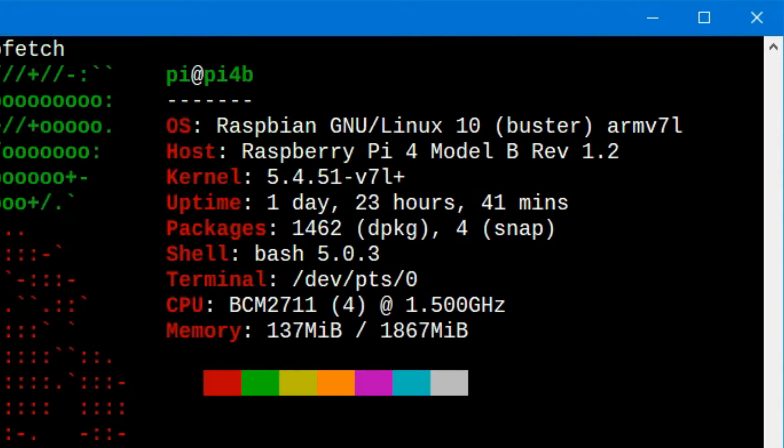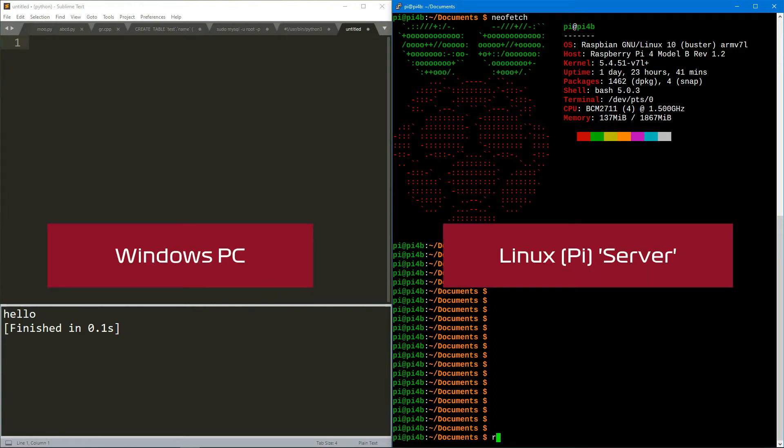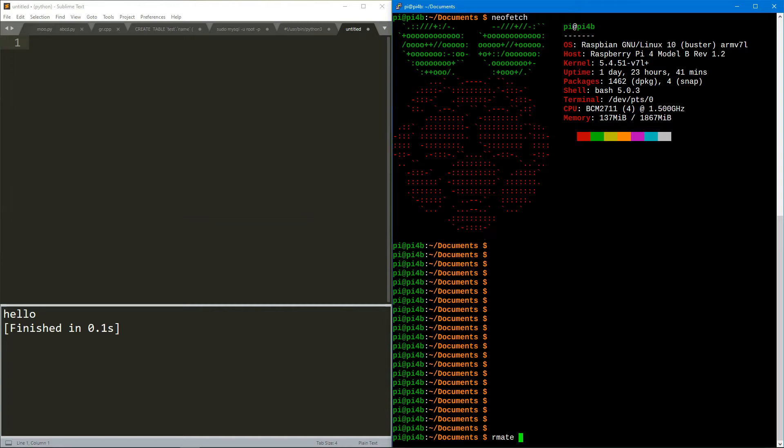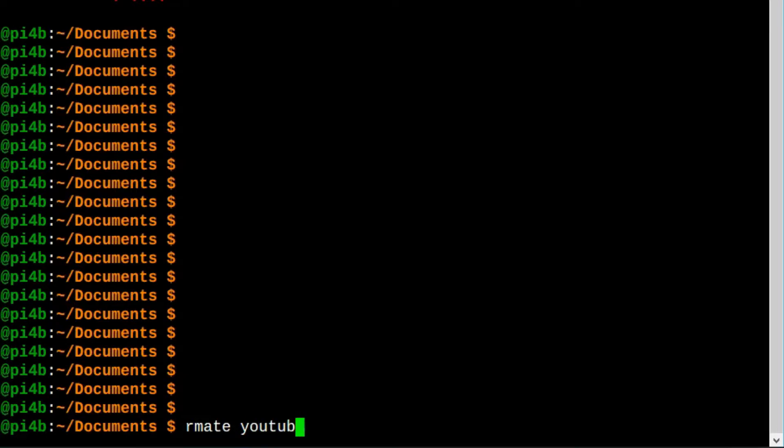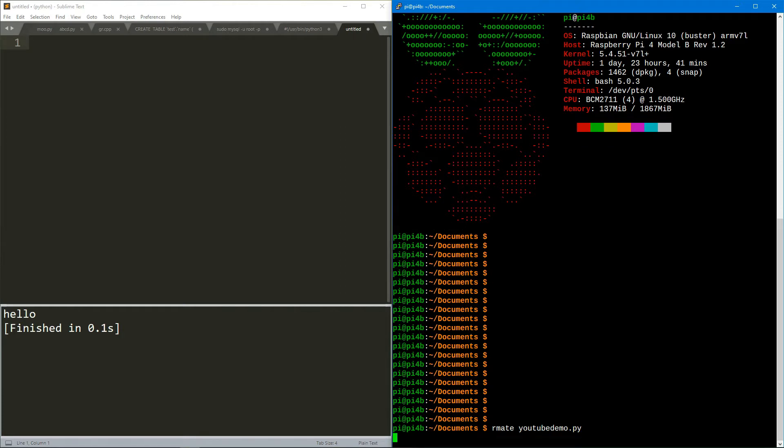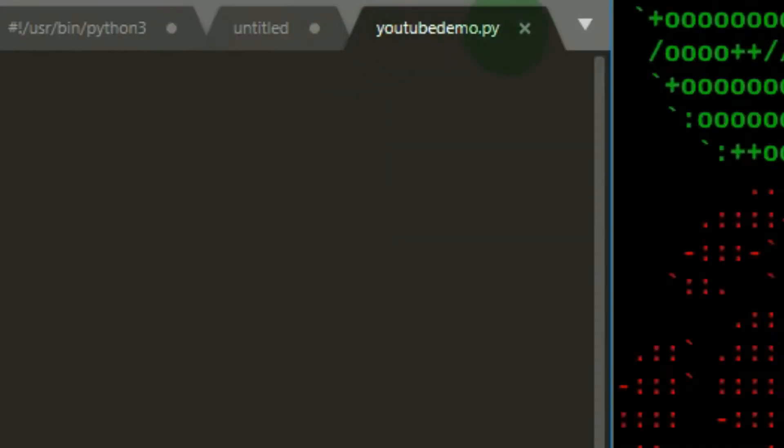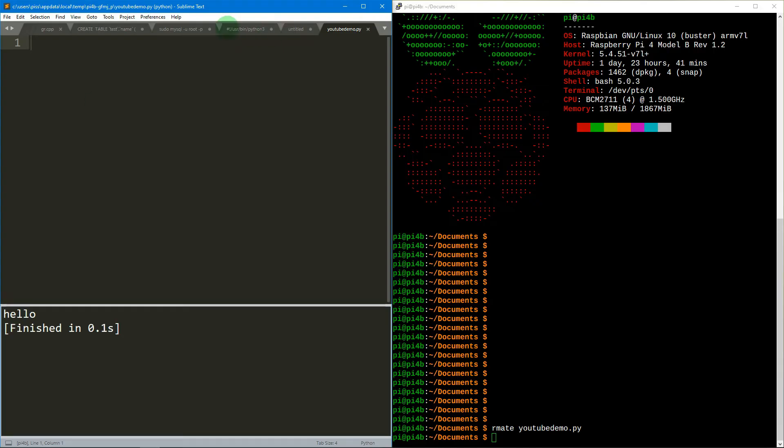On this side you can see I've got my Raspberry Pi. I'm SSHed into it just so that you can kind of see the spec of it and everything. I'm just going to show you what happens when you type in rmate youtube_demo.py. Wait a second or two and boom, can you see this youtube_demo.py that's just appeared?